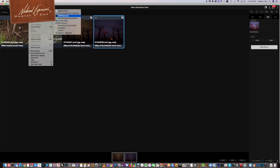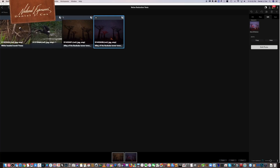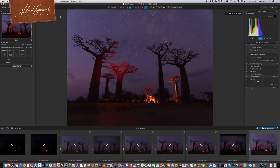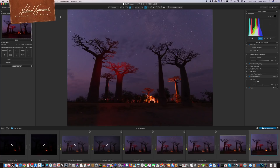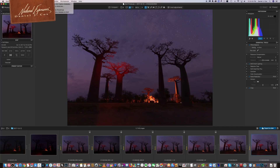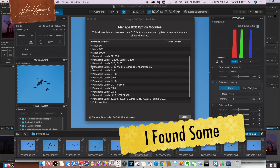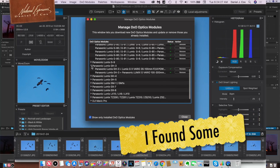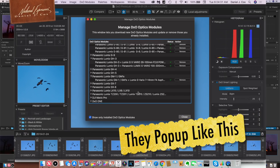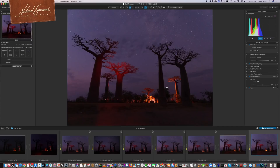One of the claims to fame from DxO Photo Lab are the lens and camera corrections they pioneered. In the early days they looked at every lens and every camera and built lens corrections and sensor corrections into the software — called DxO modules. You can download missing modules for free. But it's the noise reduction tool that made me really look into this program.